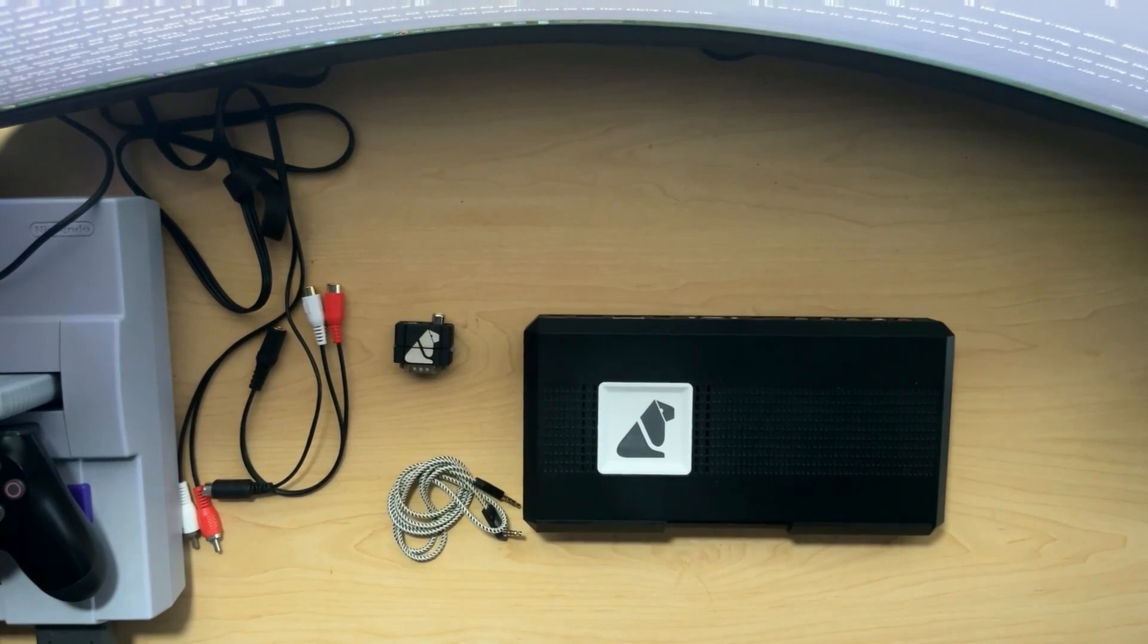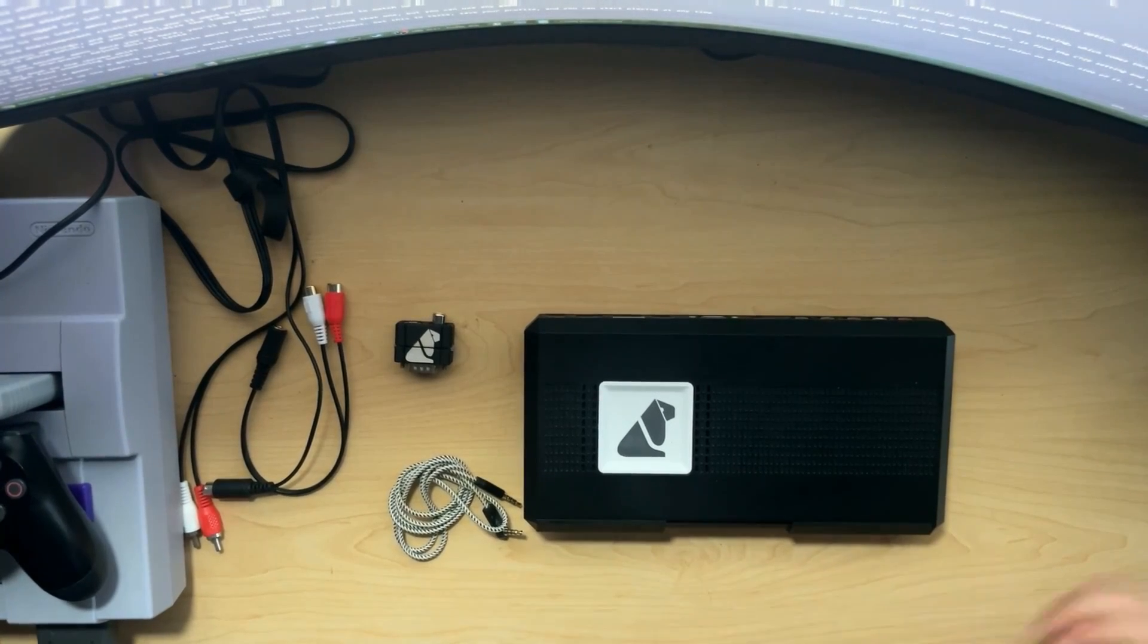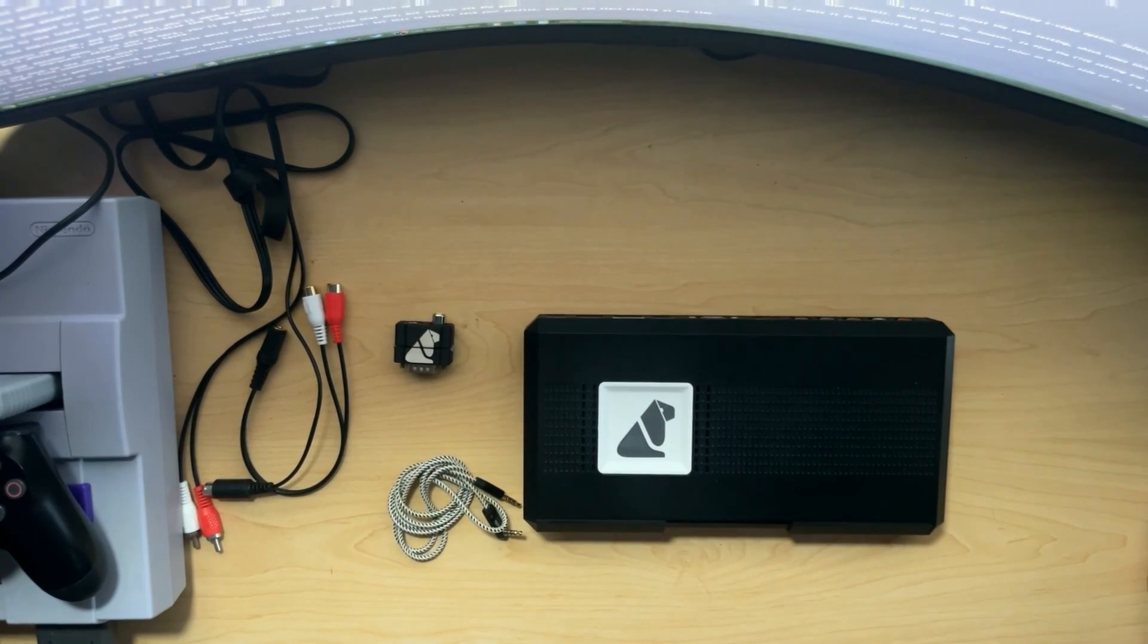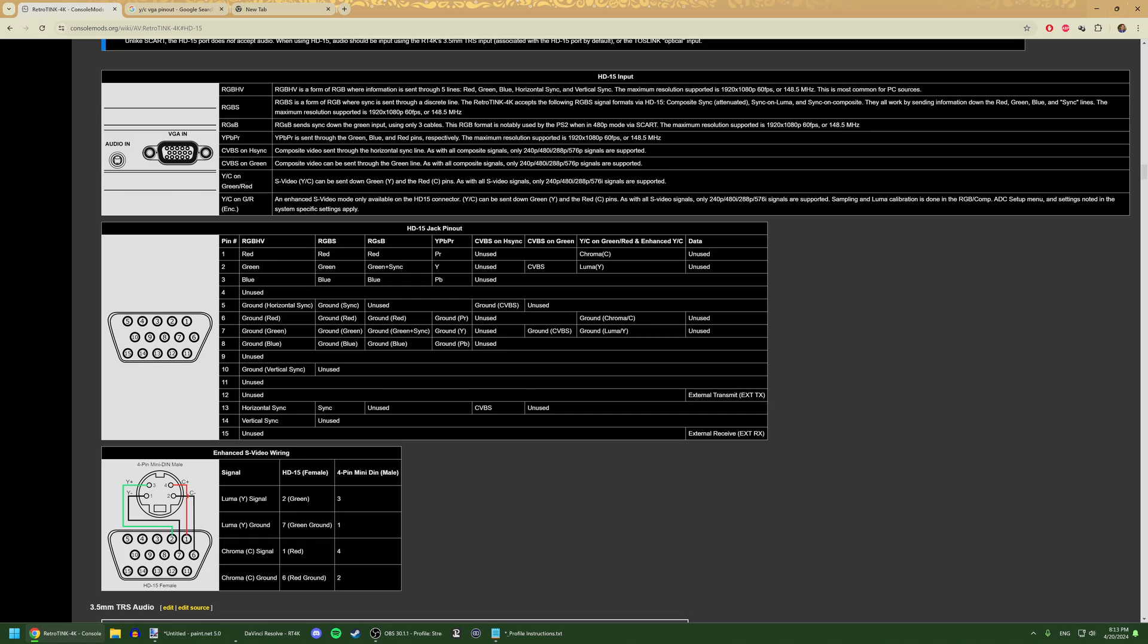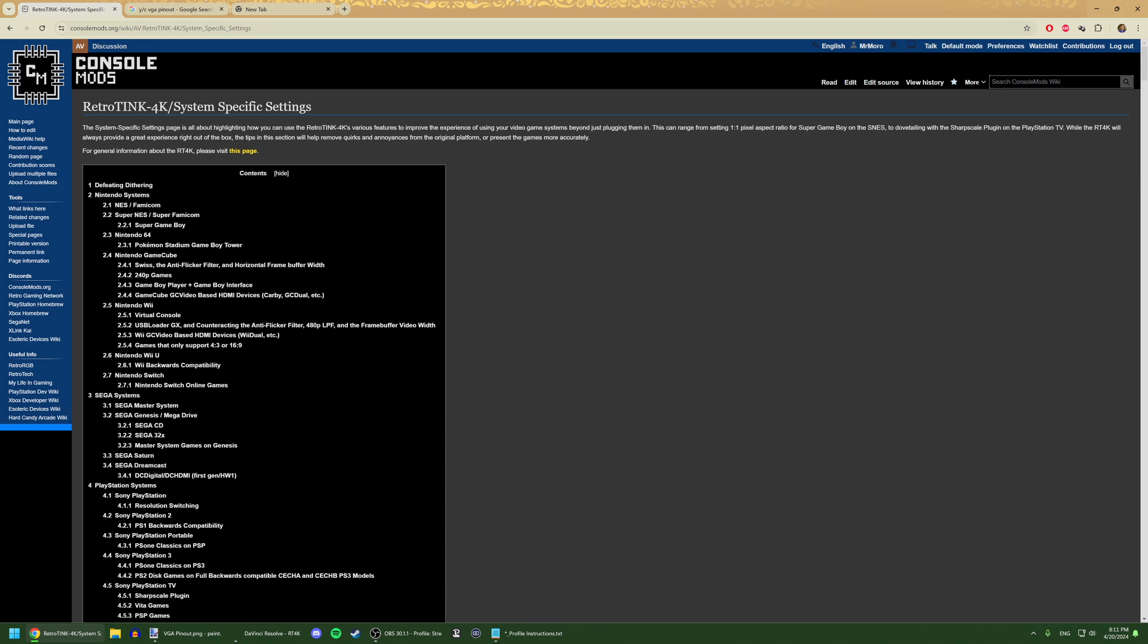The RetroTink 4K is an advanced scaler, so it's recommended you read through the documentation to get acquainted with all of its features. This guide is pulling all of its information from the wiki, including settings for the Super NES.